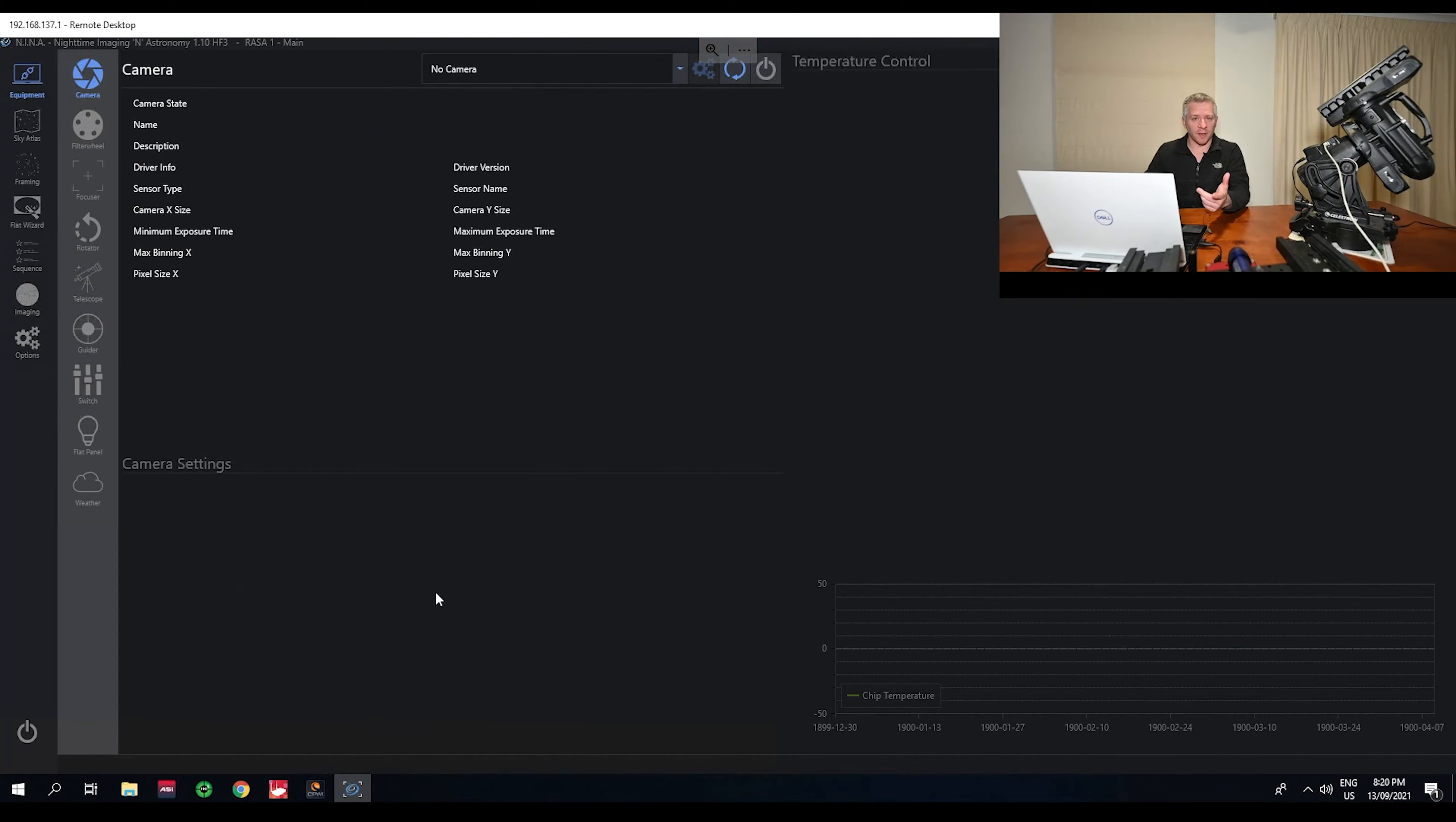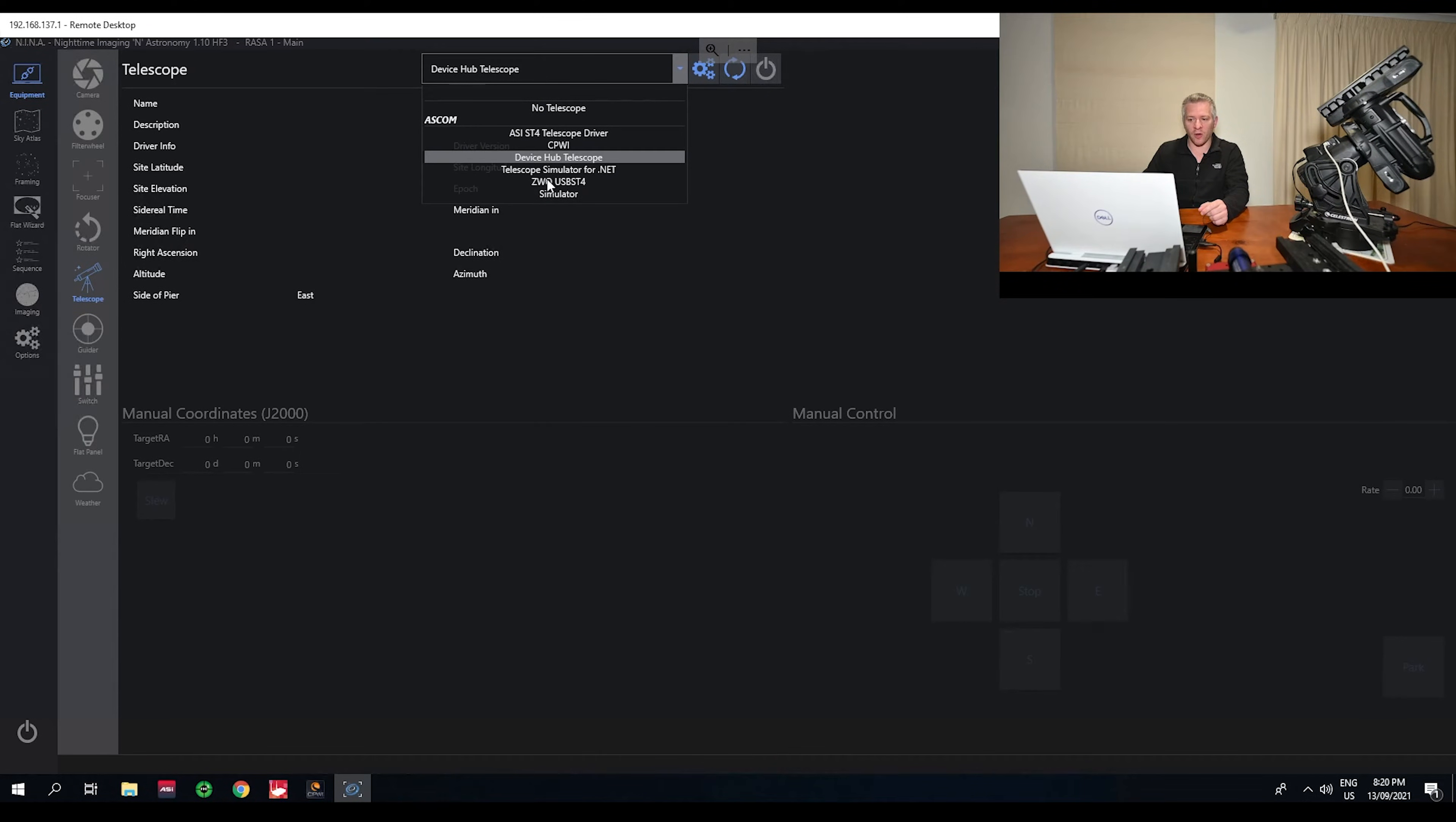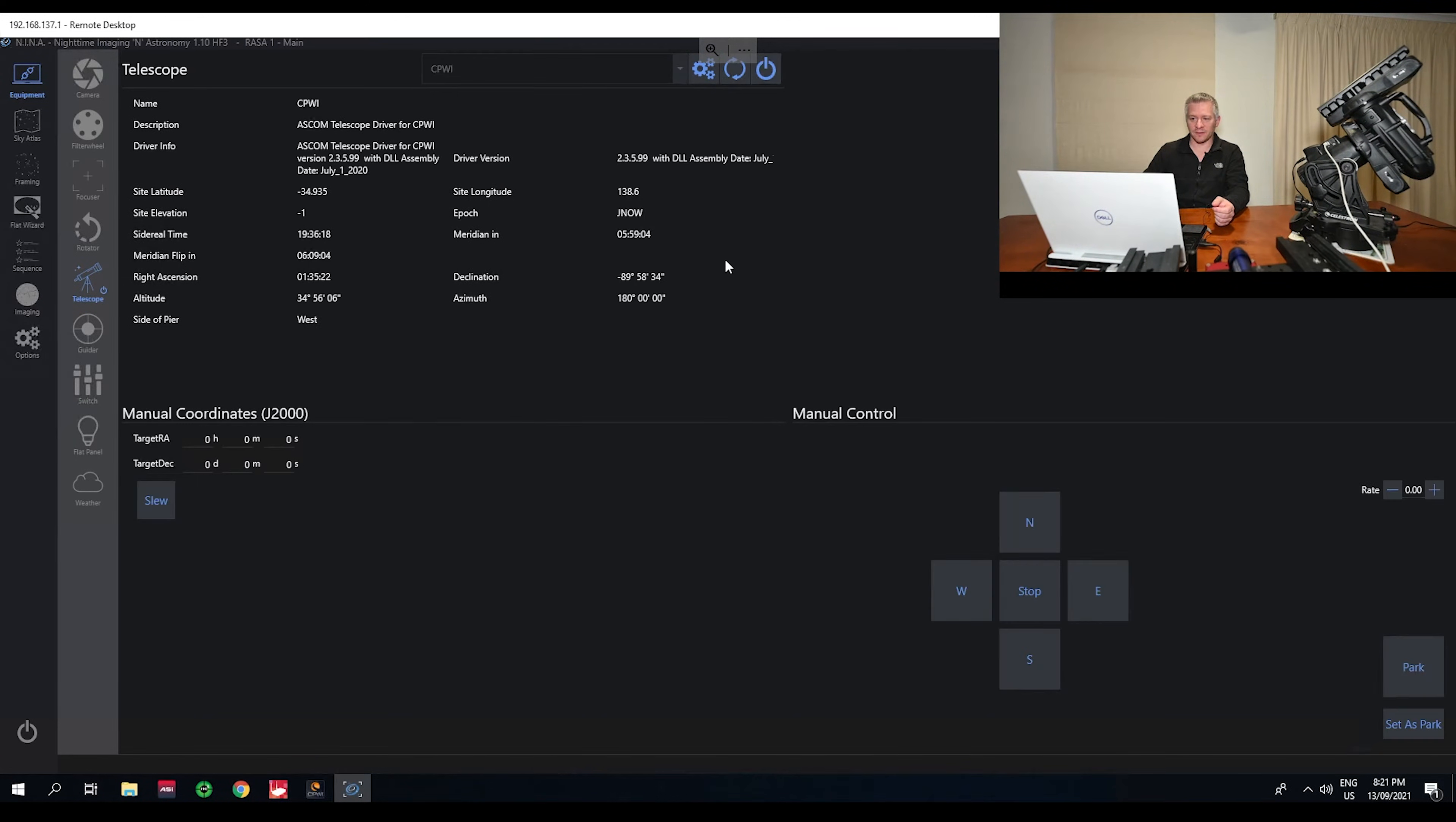Next we'll open up our Nina and we'll head to the telescope tab, which is under the equipment section. As you can see in the drop-down menu at the top here, we have a whole bunch of different options to pick from. Now originally I used to just click CPWI because I thought, hey, it's there, it's noticed my planetarium software, so CPWI, and connect up right.